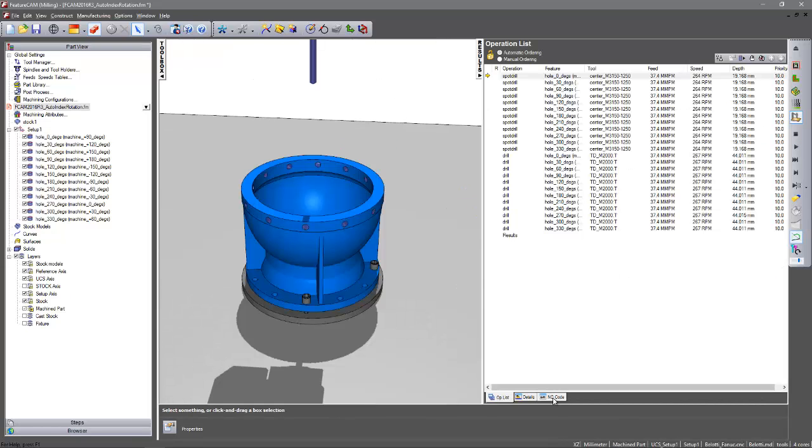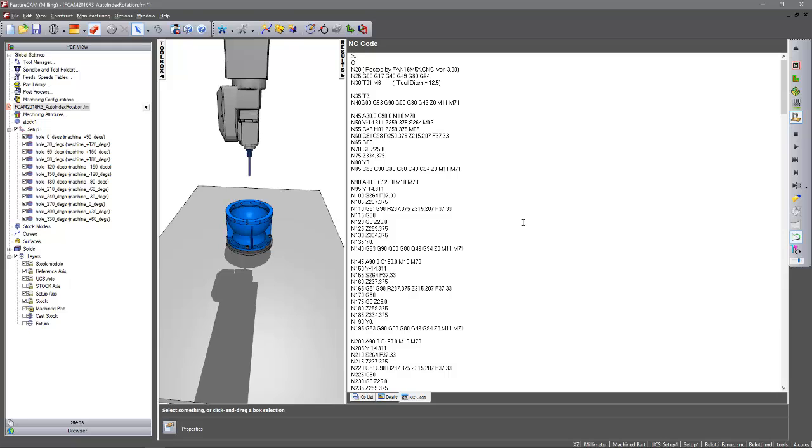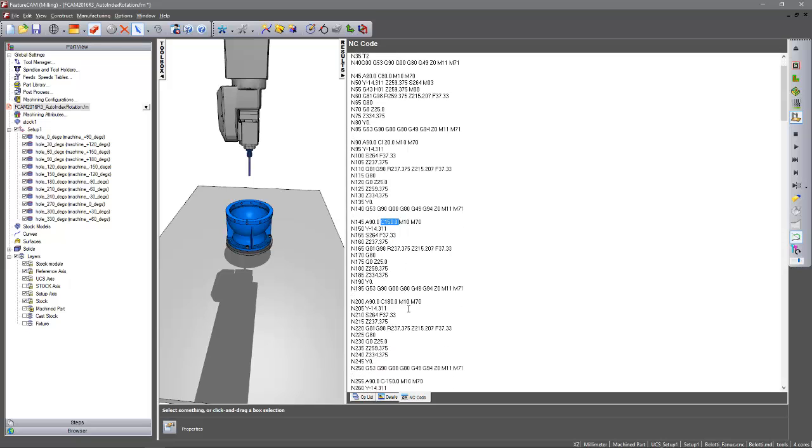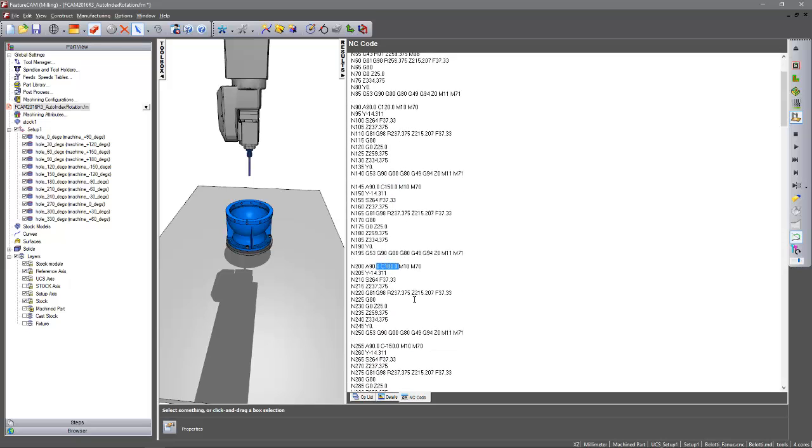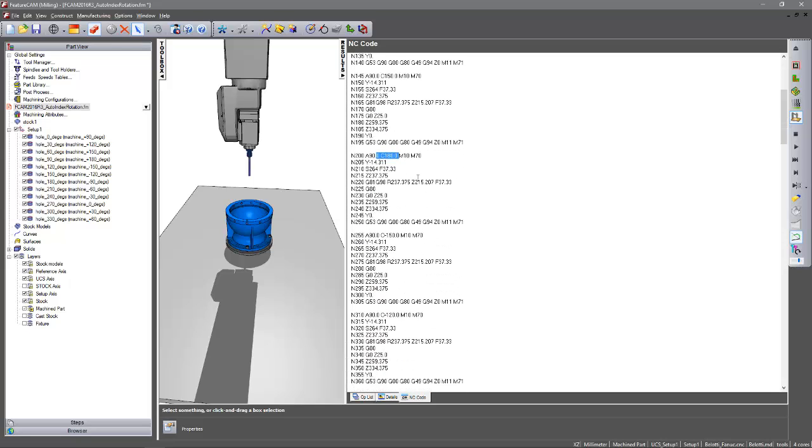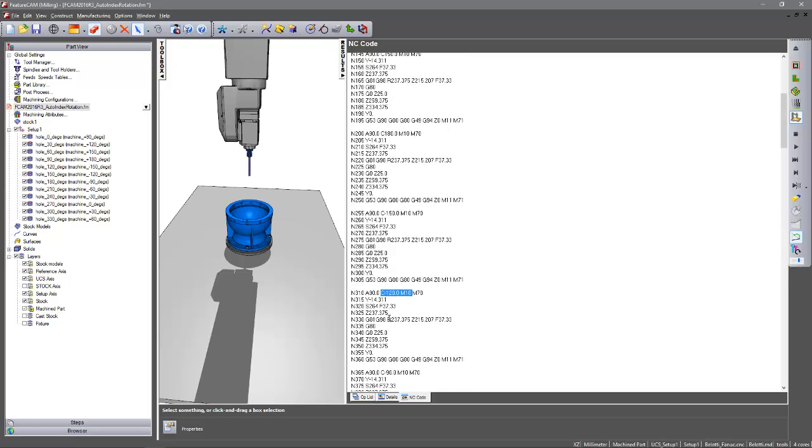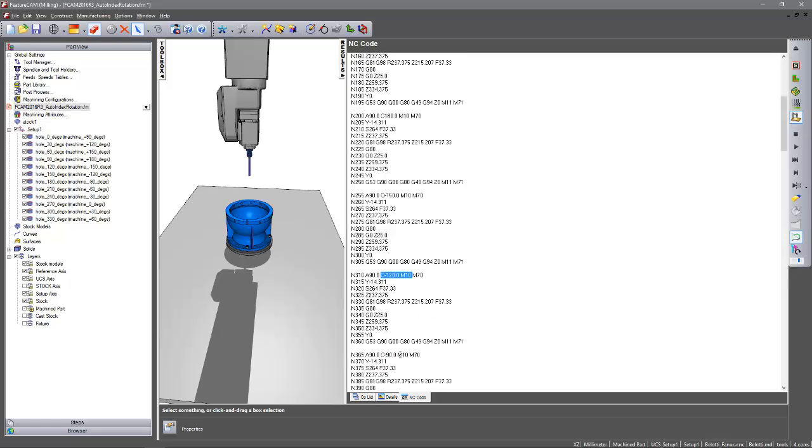We can re-verify this by checking the NC code. So we can see we have a C90, 120, 150 and 180. But now when we get to the one past the 180, we can see we move to our minus 150, minus 120 and so on.